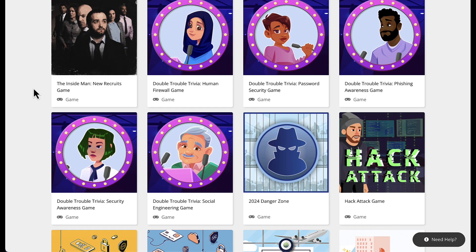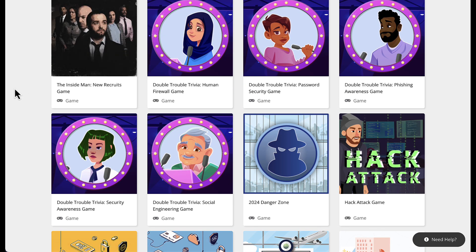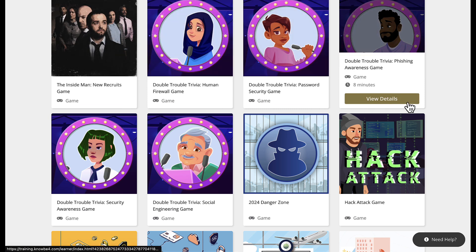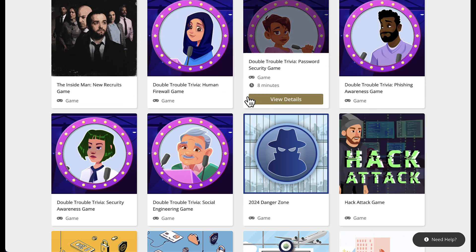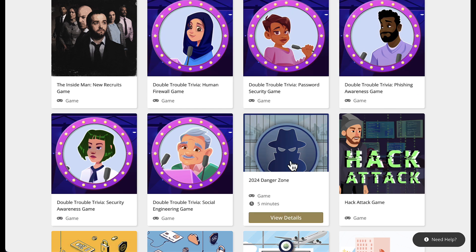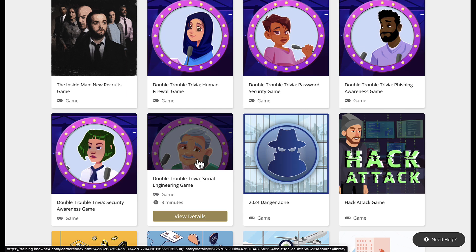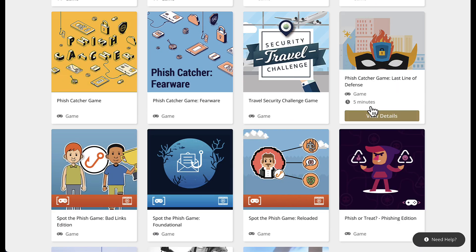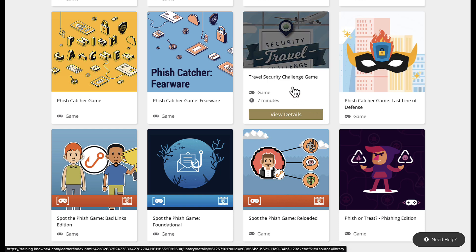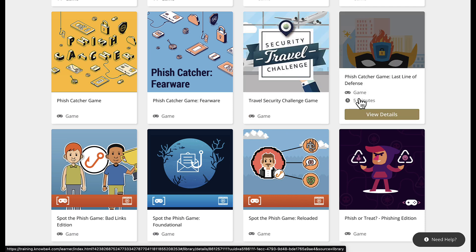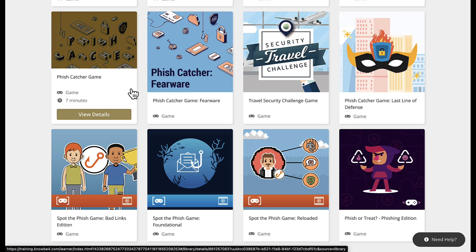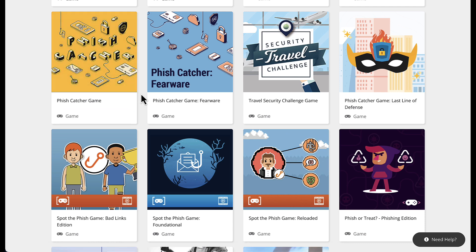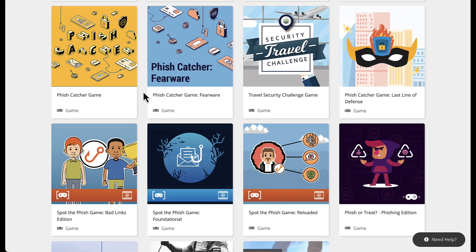We have the Inside Man New Recruits game, which is about 10 minutes, and then we have Double Trivia. These all cover different topics: password security, human firewall, phishing awareness, security awareness, social engineering, danger zone, hack attack. One particular game for people that travel — the travel security challenge game — is very helpful. These are not in-depth games as far as content; they're meant to be short, simple, and make a specific point, so you won't get as in-depth training as you would through some of the longer courses available in NOBA4.